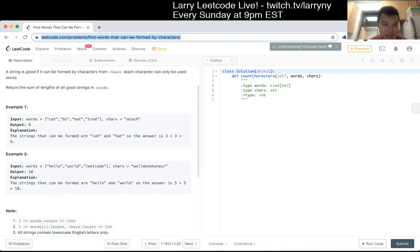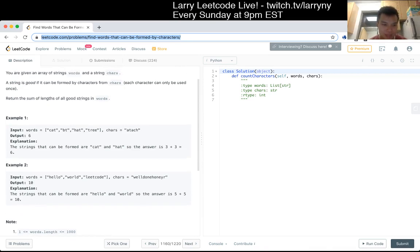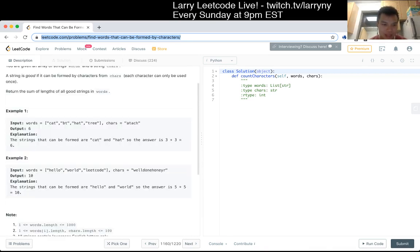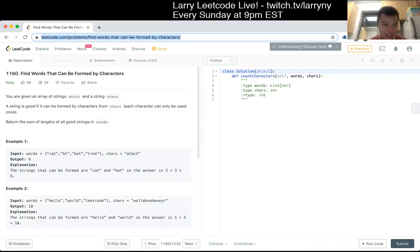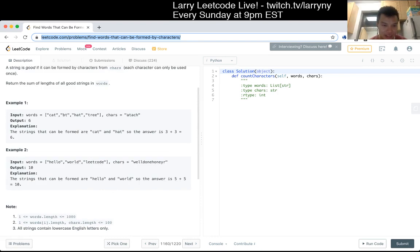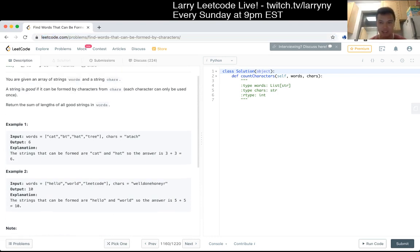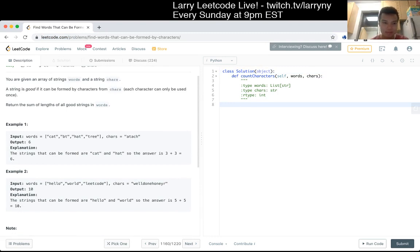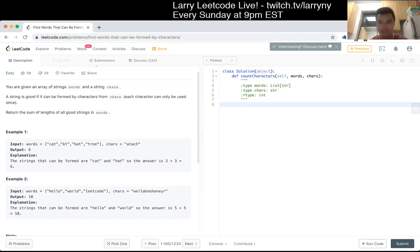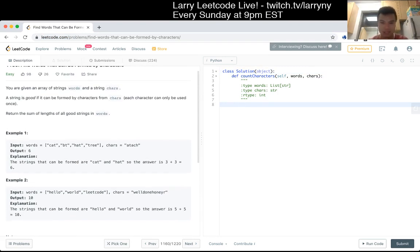Do they have to be in any particular order or anything? It seems okay. So, yeah, okay. So I mean, I think this is straightforward. You just kind of count the characters and stuff like that.